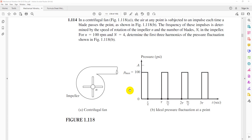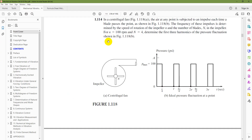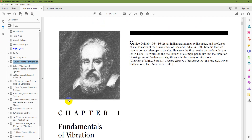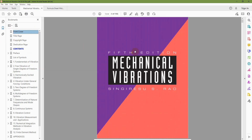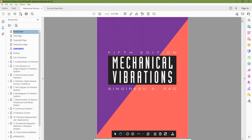Hello everyone, Dr. Zia Tahir here. This video tutorial is a solution to problem 1.14 of chapter 1, Fundamentals of Vibration, from the book Mechanical Vibration by S.S. Rao, 5th edition.